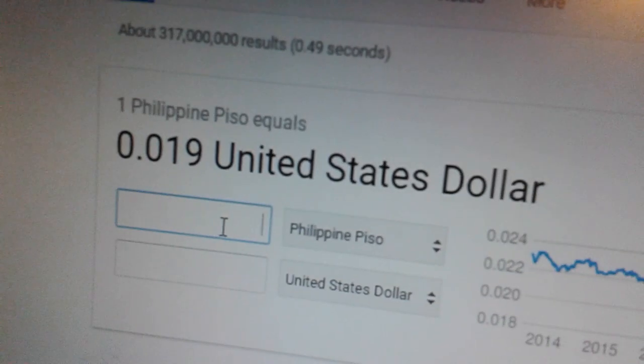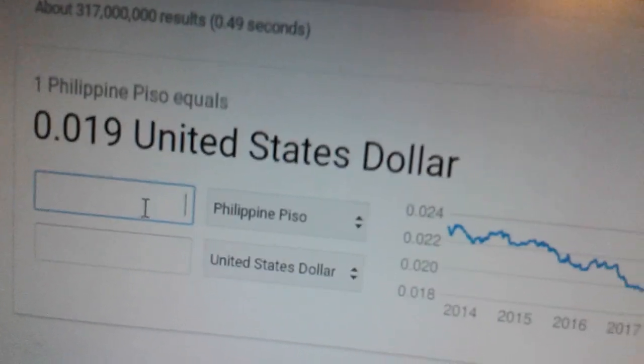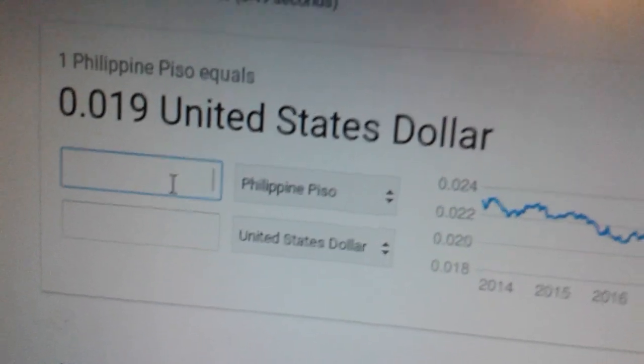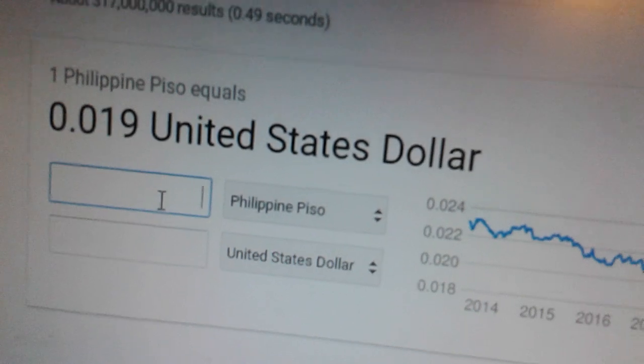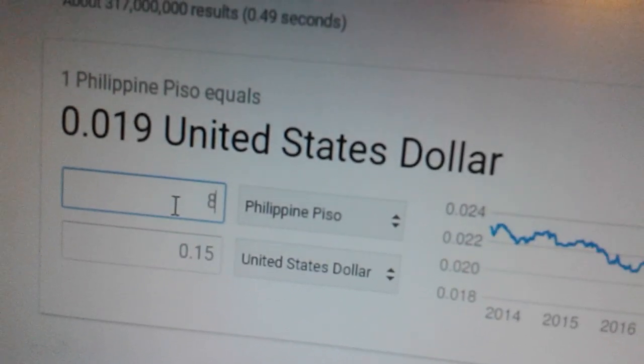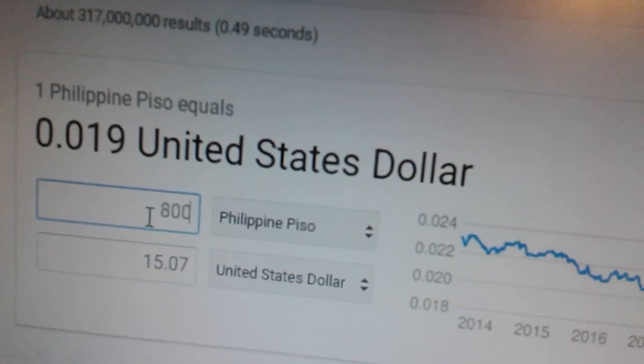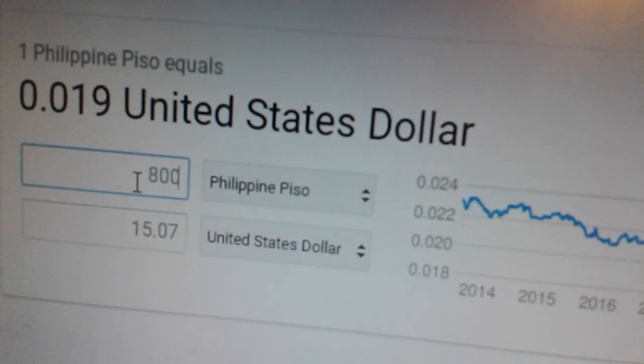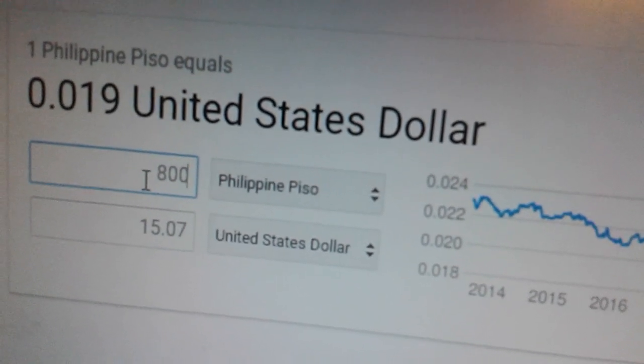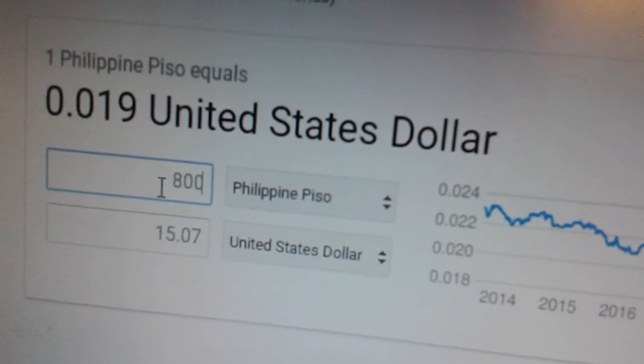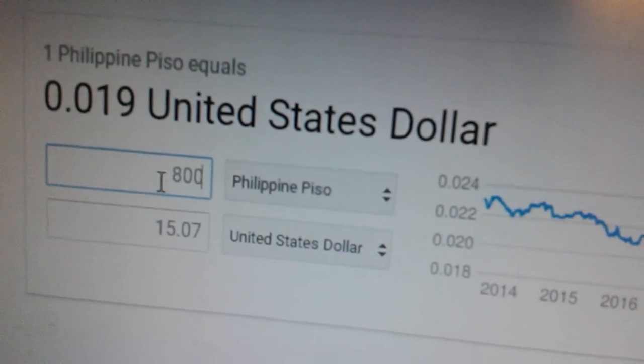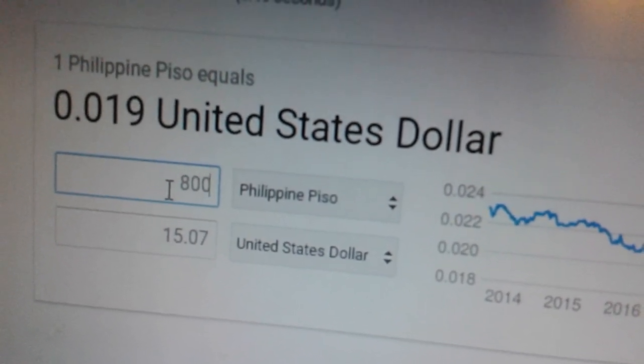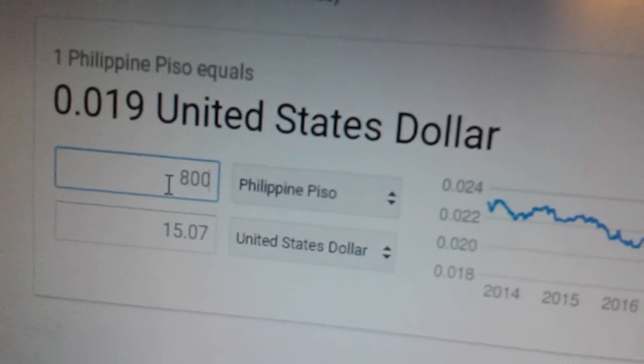Okay, let's prove it. Let's go to Google and let's see how much is 800 pesos in US dollar. Okay, let's put here 800. See, 15 dollars and seven cents. That's almost 16 dollars.